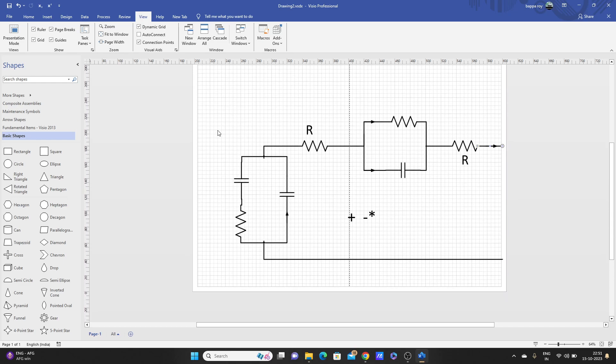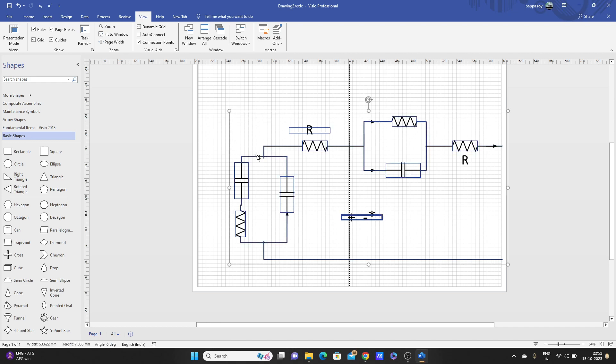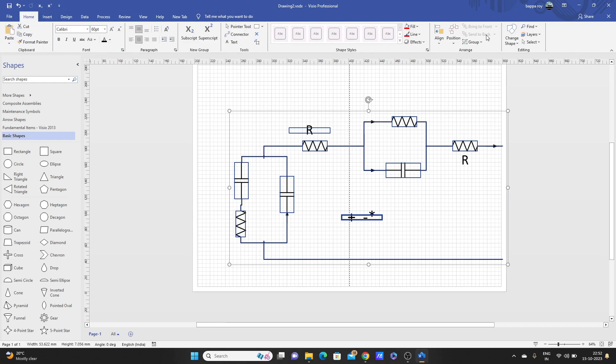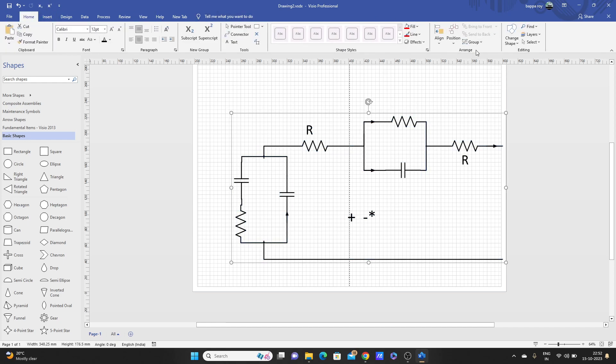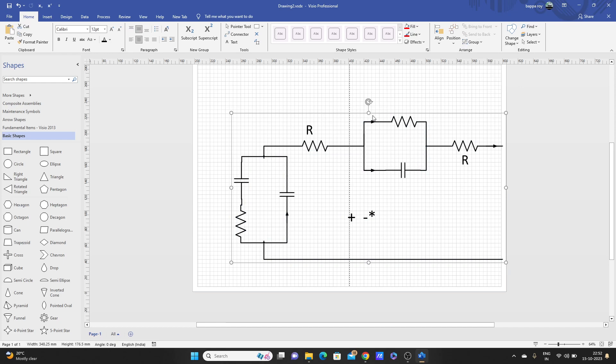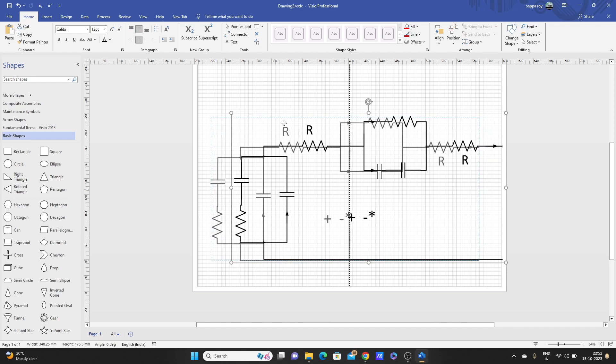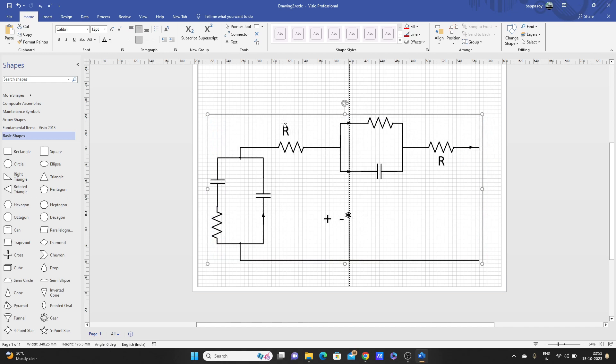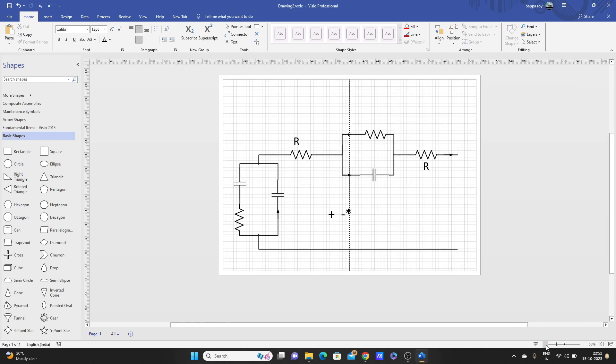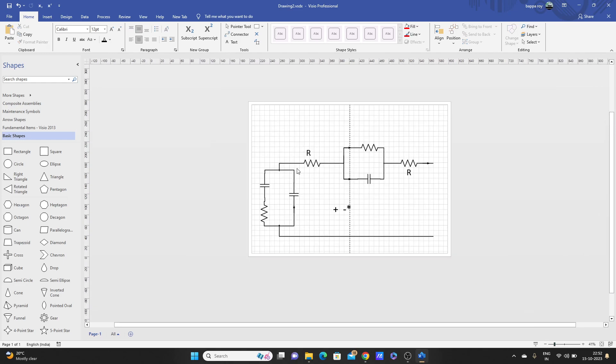Page, page. We'll Ctrl+A to select all, we'll create one group here so we can move it. We will just adjust the position, it will be clearer. Now we'll again save this.